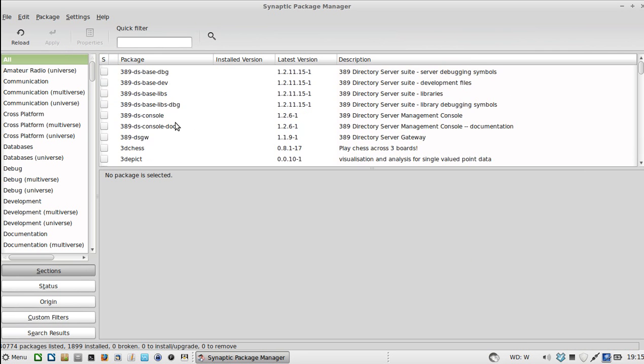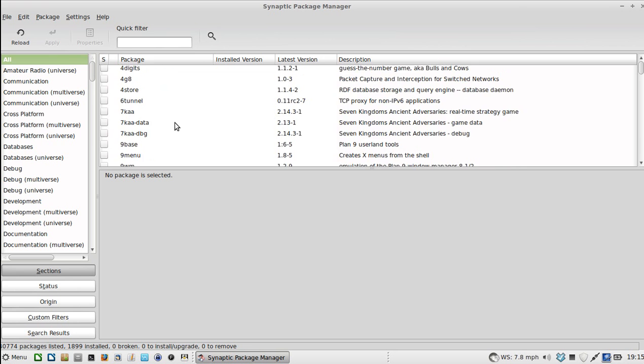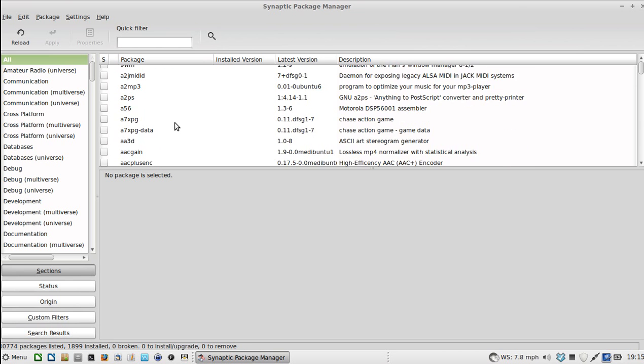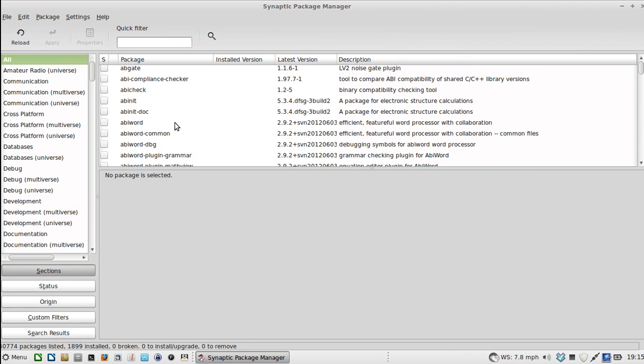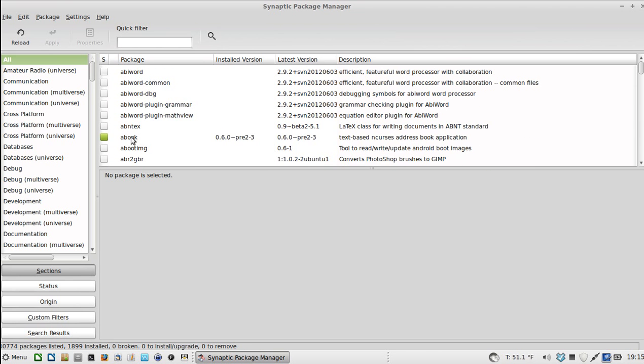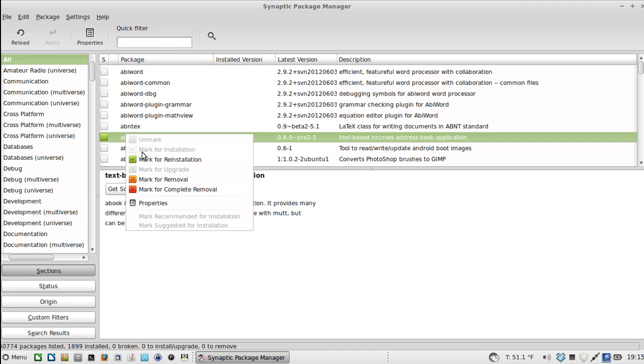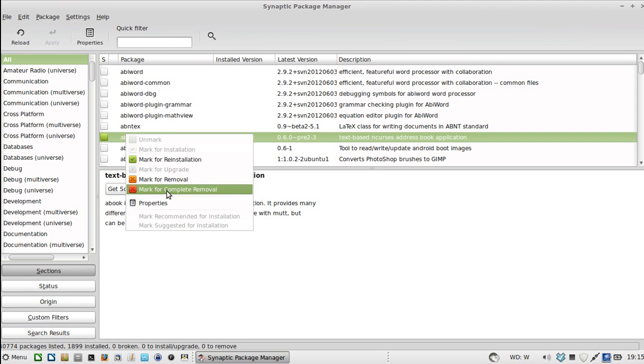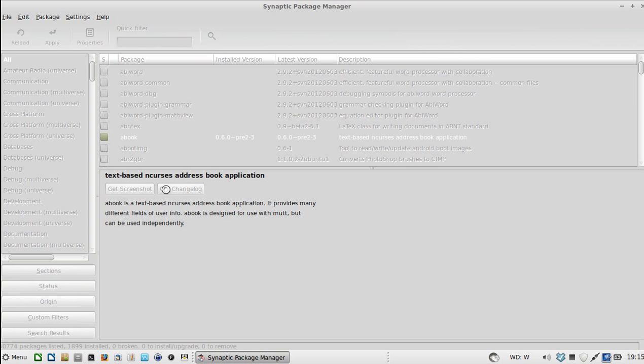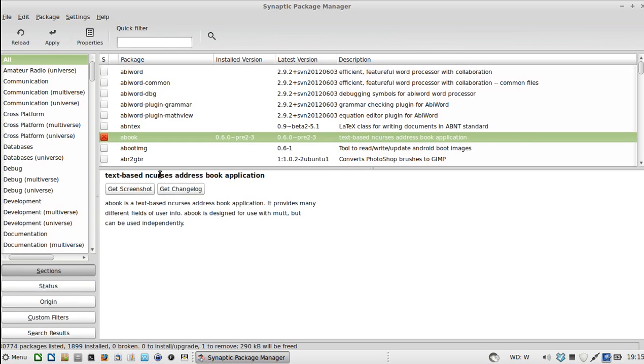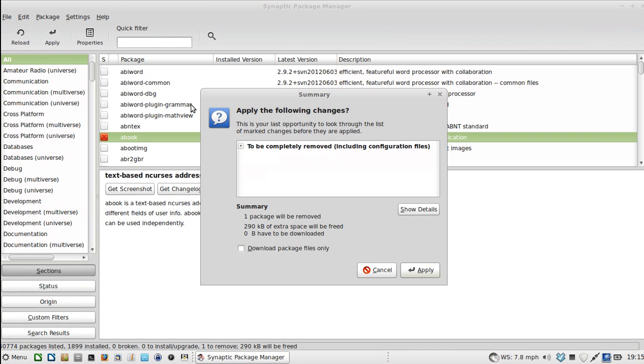Now you remove something basically the same way. Remove it. Mark for removal or complete removal. In this case we'll do complete removal.